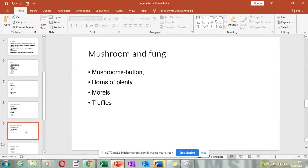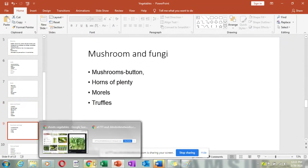Now the mushrooms. We generally know the button mushroom — white and looks like a house with a white stem. We also have others called horns of plenty, morels, and truffles. All of these are fungi. Mushrooms are also fungi — they are in their own category.